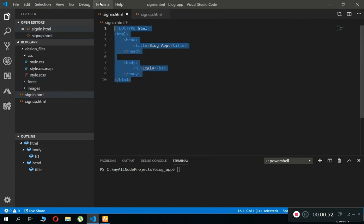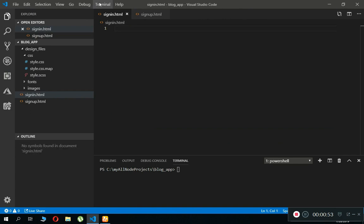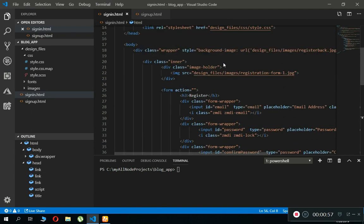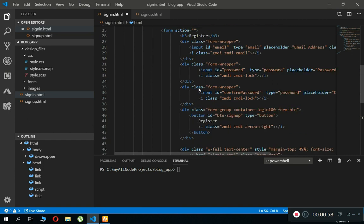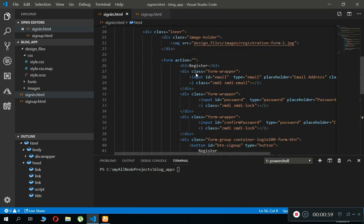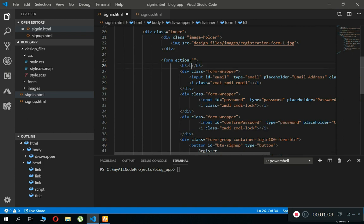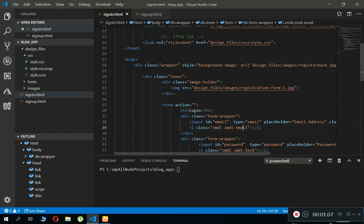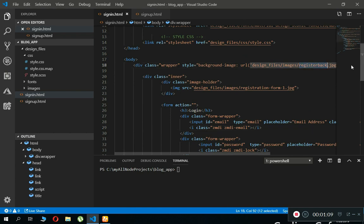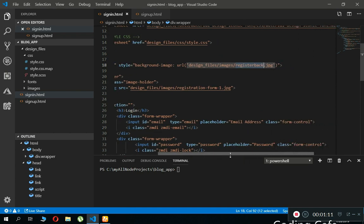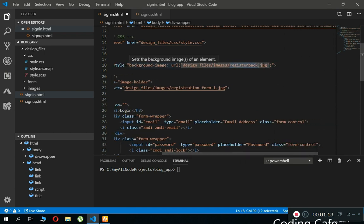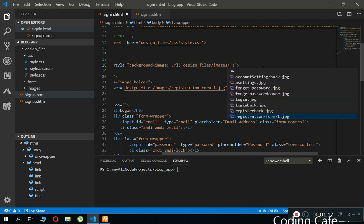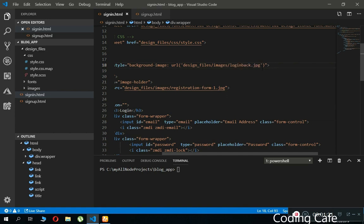Now let's change this code for the login page. First of all, make sure to change this register to login, and then also let's change the images. So instead of this register back, we are going to change it to login back dot jpg.